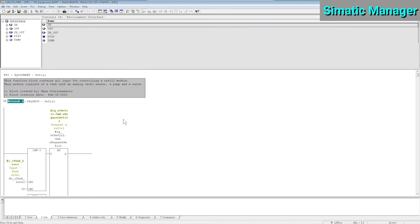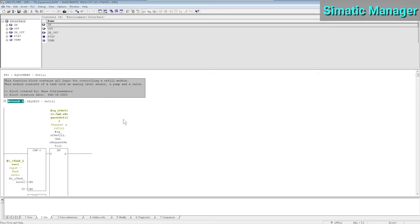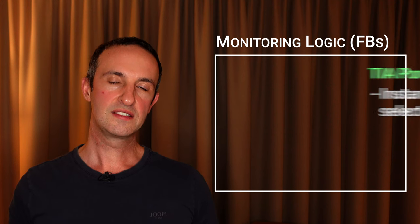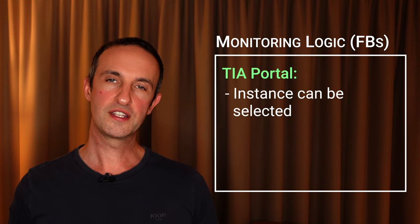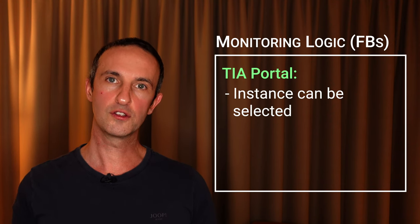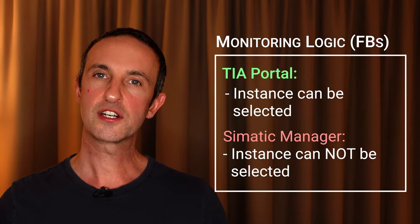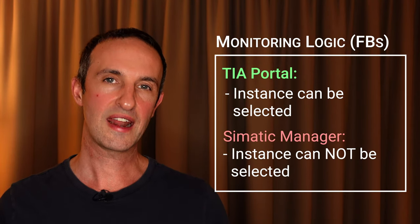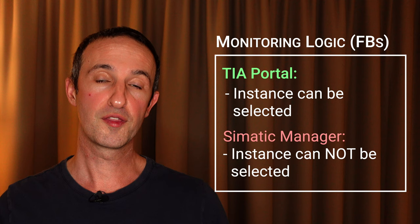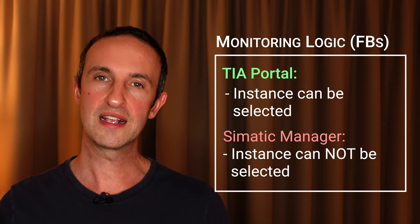In Simatic Manager you do not have the option to select your call environment. If you would like to monitor a specific instance of a function block that's being called multiple times, then you need to first disable the calls for the other instances. Adding an always off tag in front of the call does the trick. Here again lies the real probability that you forget to enable those instances again after you're finished with troubleshooting, leading to an application that does not work anymore. The bottom line, when it comes to monitoring logic inside your function block, TIA Portal offers you the option to select which instance you would like to monitor. Simatic Manager simply does not have this option.